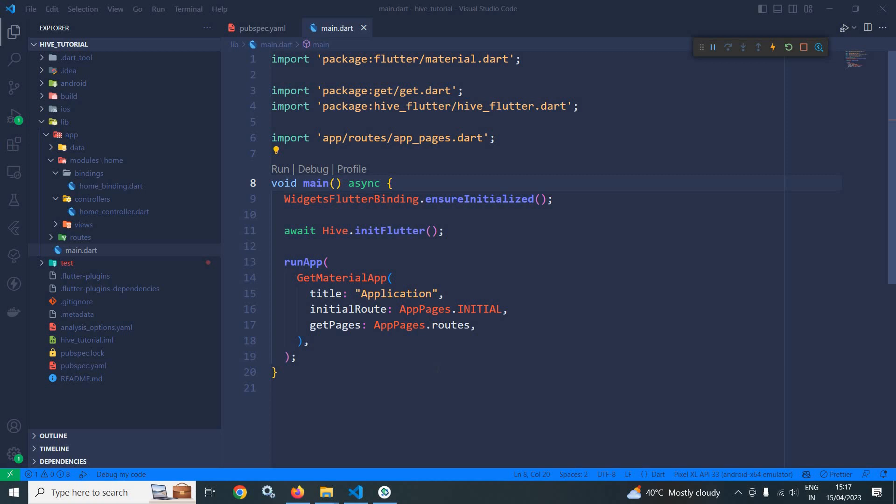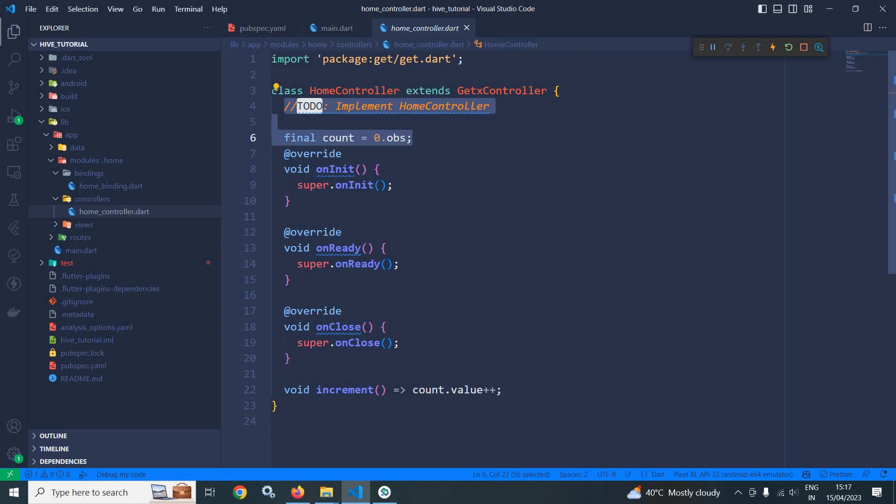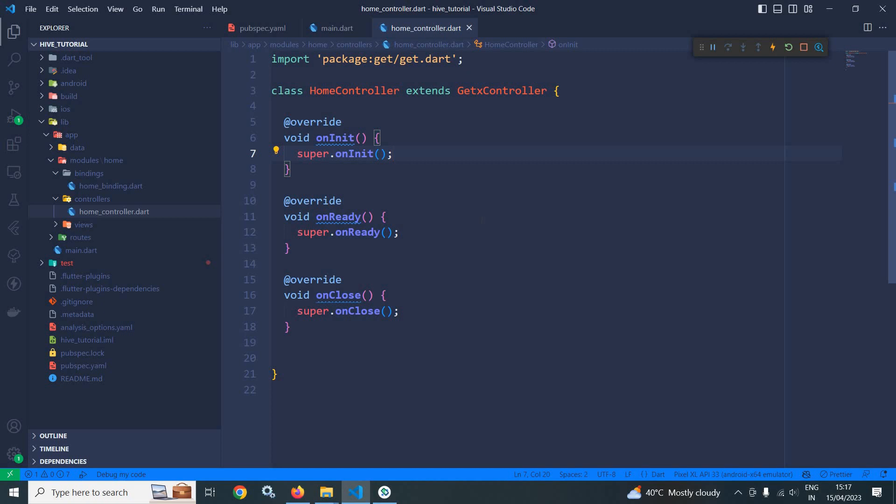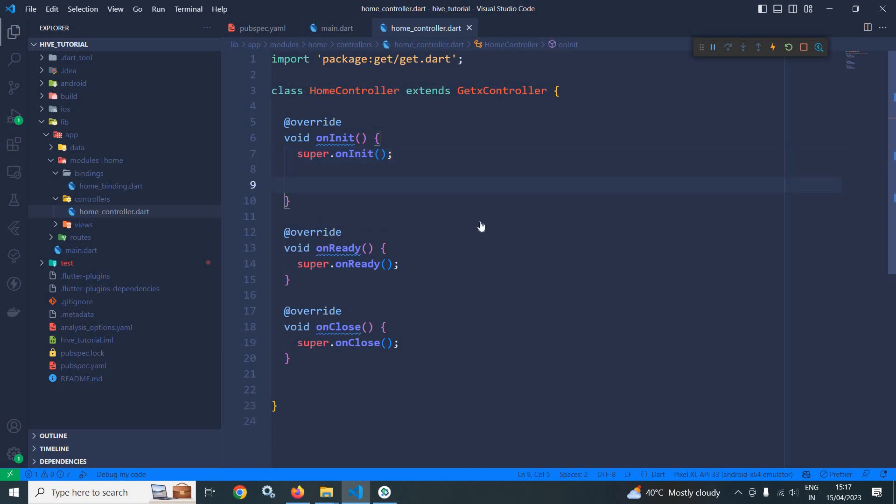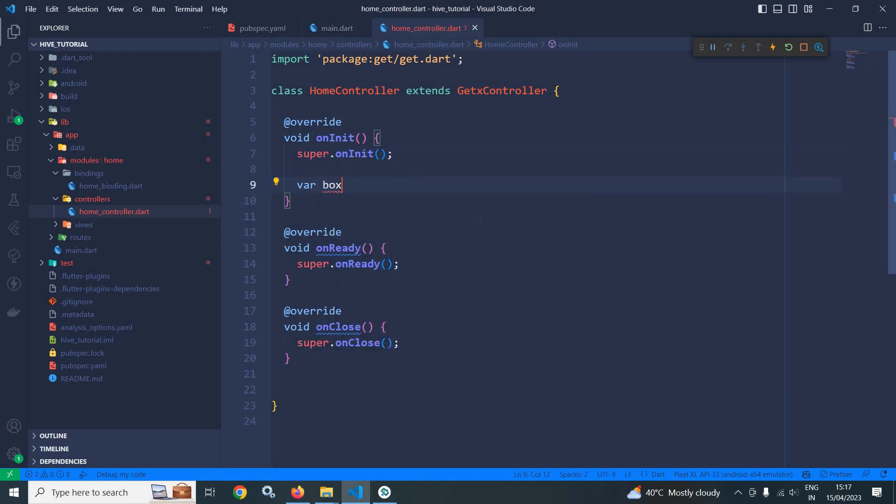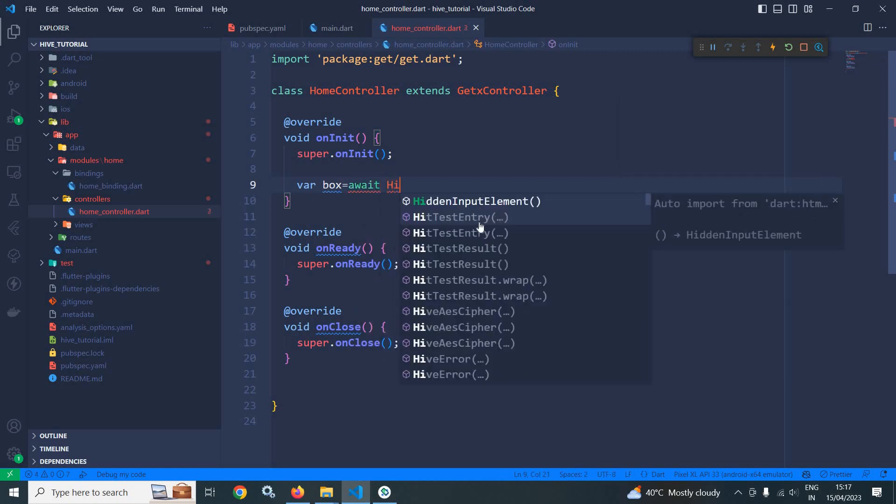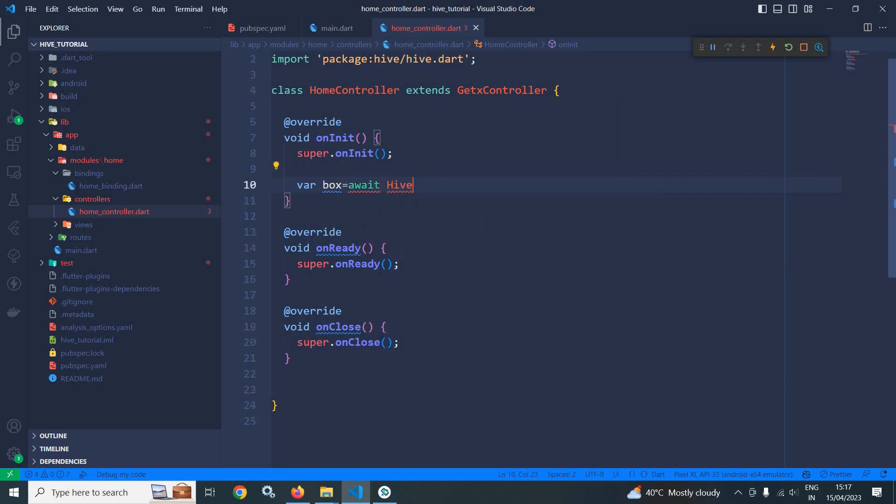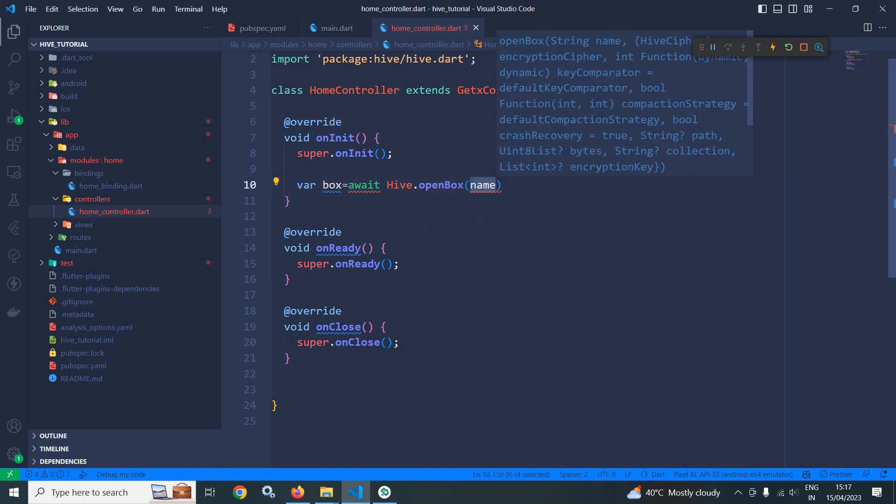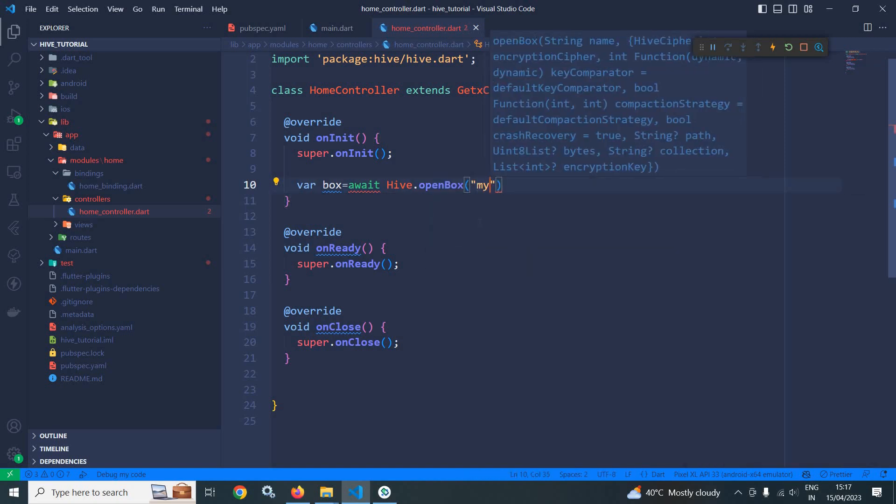Now before we can use a box, we need to open it. How to open the box? Let me move to home controller. In home controller, let me remove these codes - these are not required now. Inside the init method, first of all I will open the box. To open the box here I will write var box equals to await hive.openBox, and here we need to specify the box name.